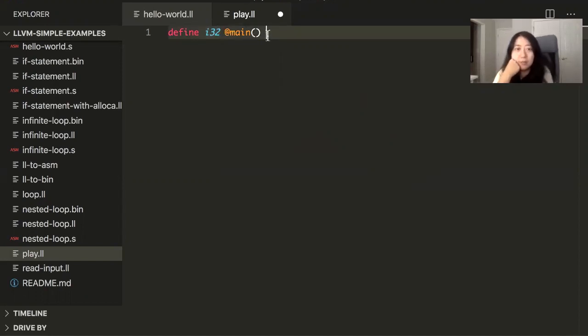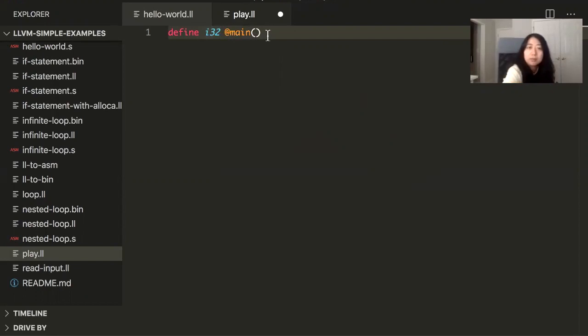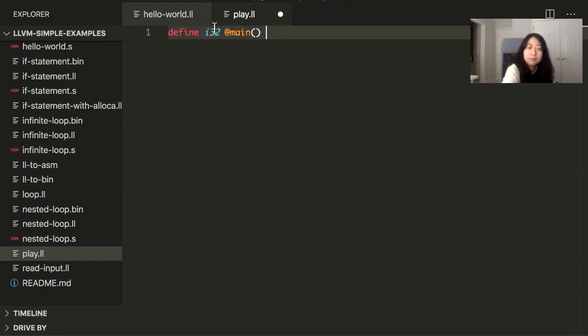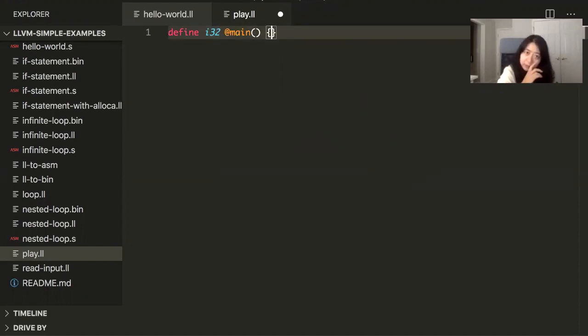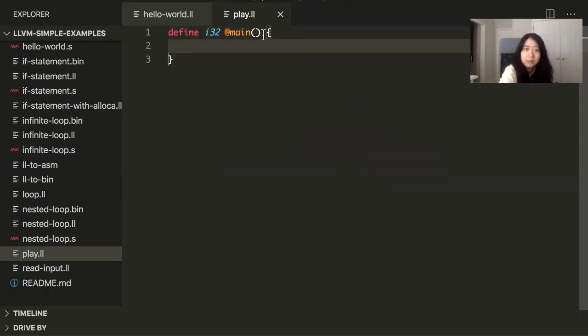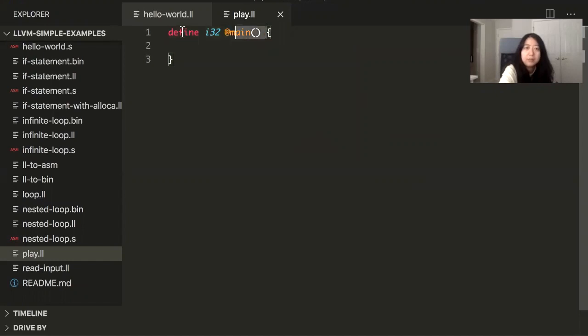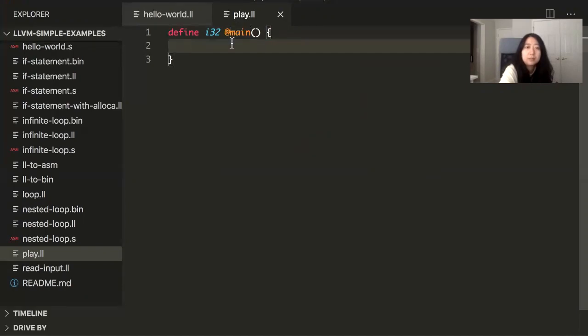And normally in C and C++, if you define a variable to be an int, it's assumed that it's 32 bits long. Yeah. And so there's a main function and by convention, the main function is always the entry point of the program, just like C. So they kind of took that convention from C.